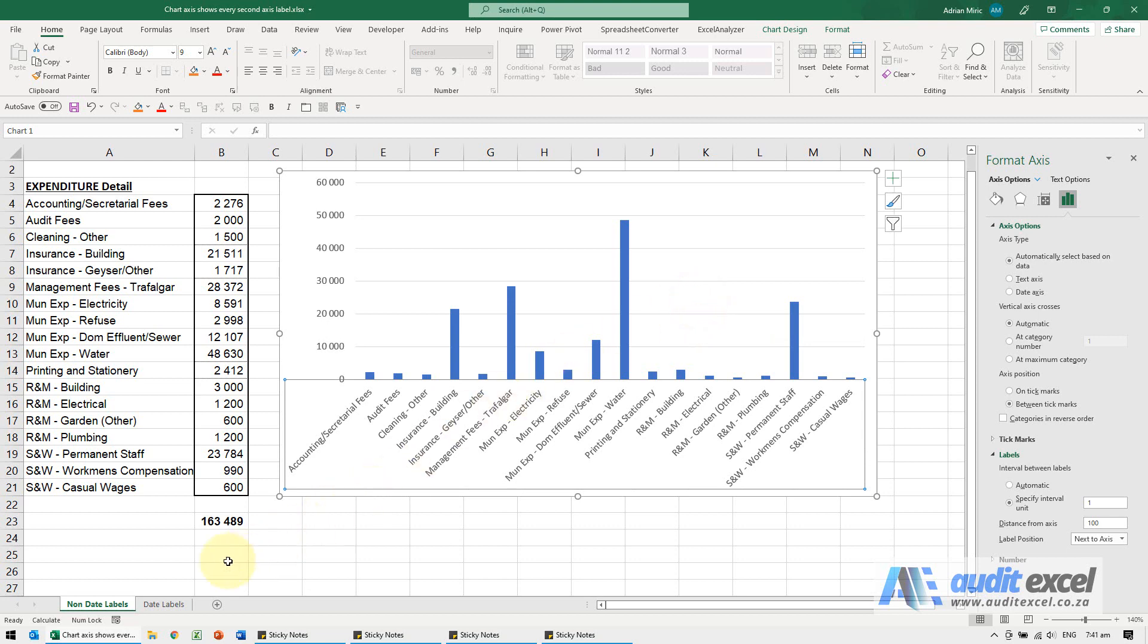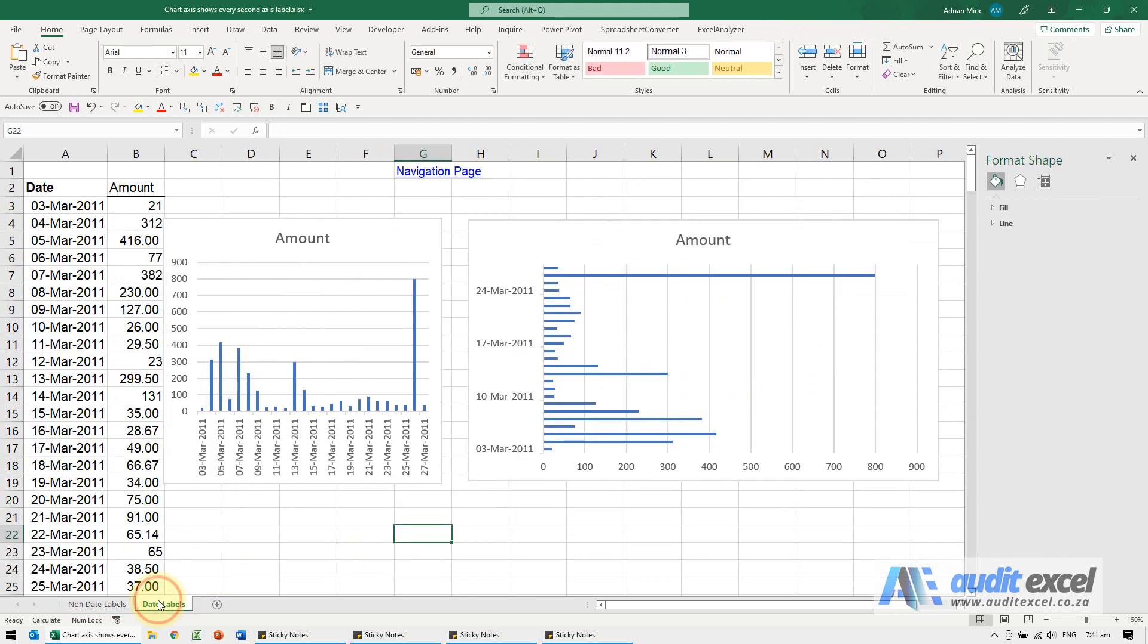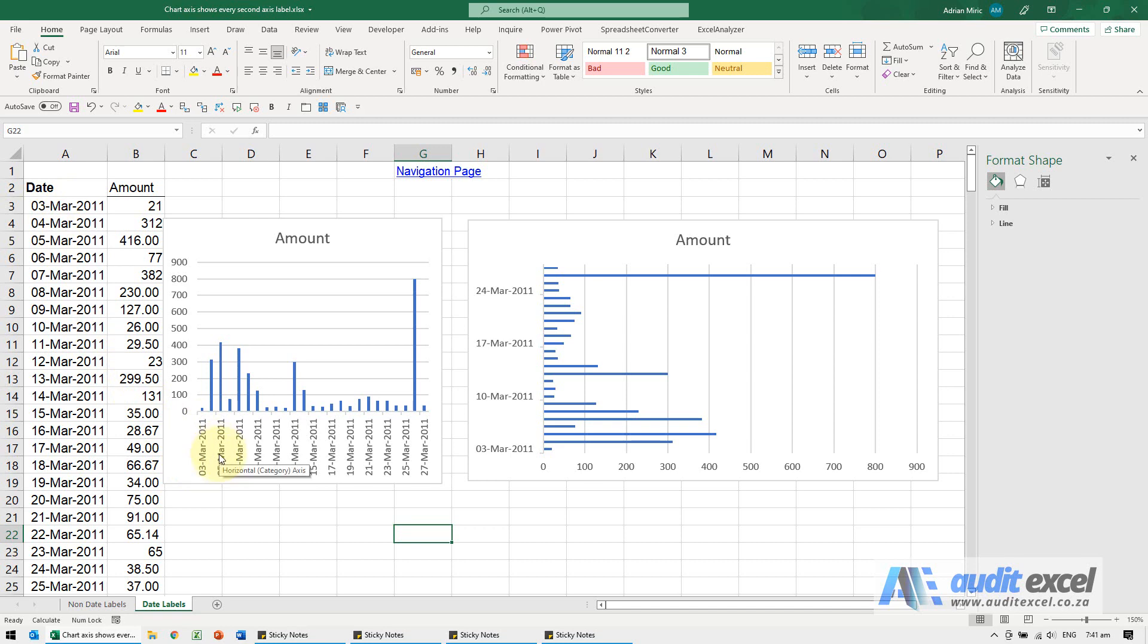This is slightly different when it comes to dates. So here we've got a bunch of dates, you can see I've got third, fourth, fifth. Third, it's not showing the fourth and the fifth.